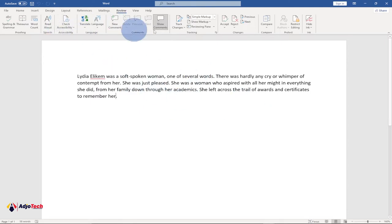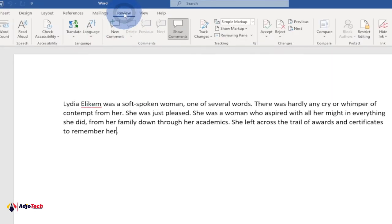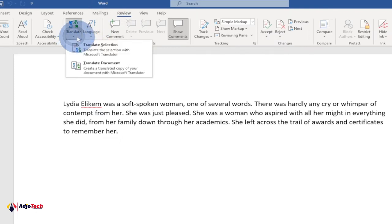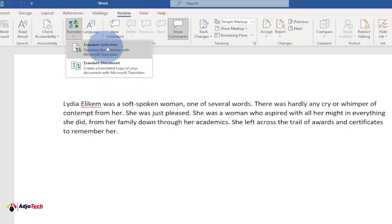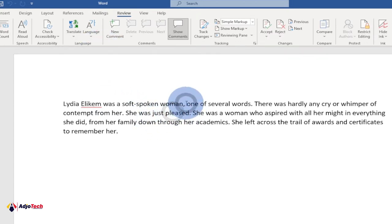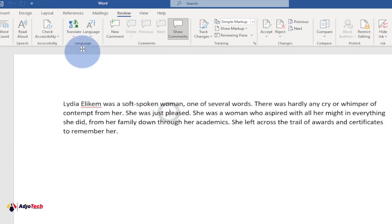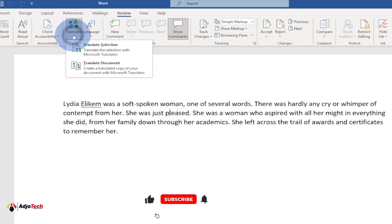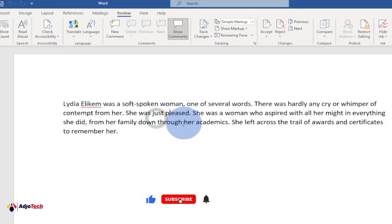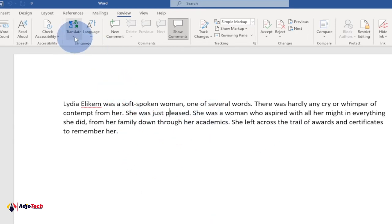All you have to do is make sure you select the Review tab. Then you'll see the Language group, and we're going to select Translate. We have the option to translate the entire document or just a selection of it. In my case I want to translate the entire document, so let's go ahead and select Translate Document.